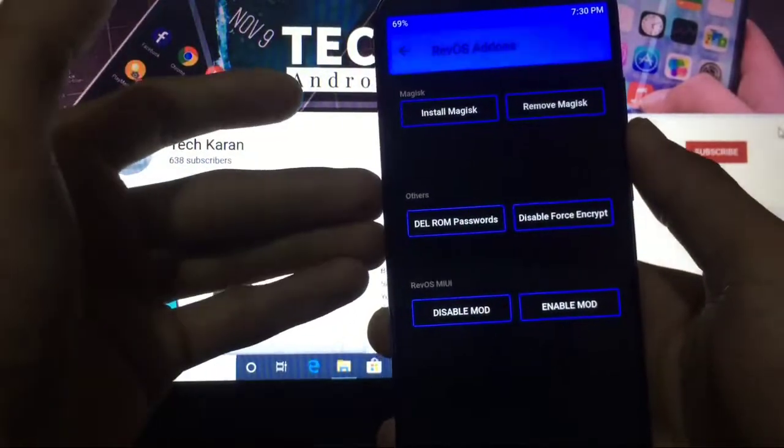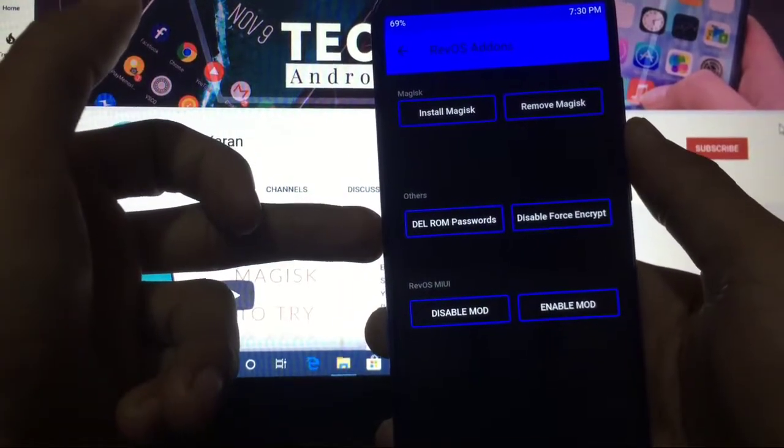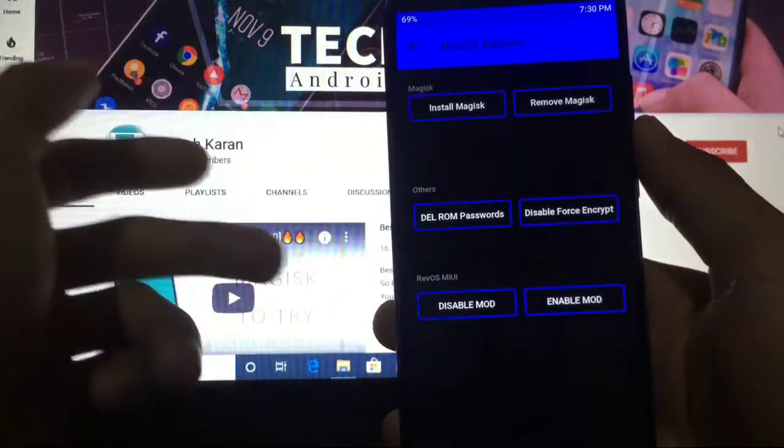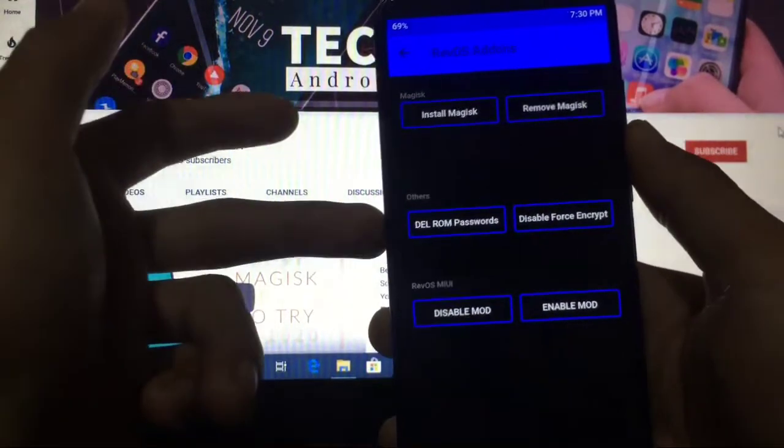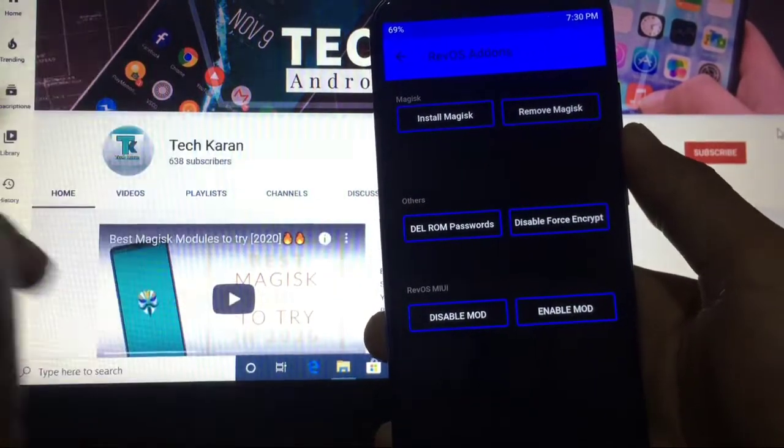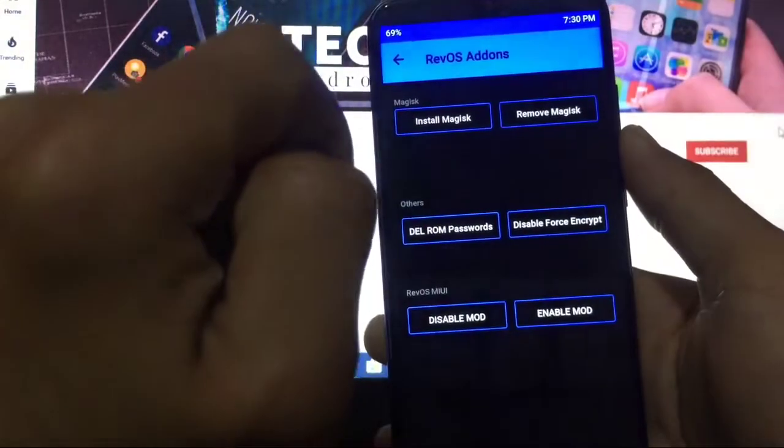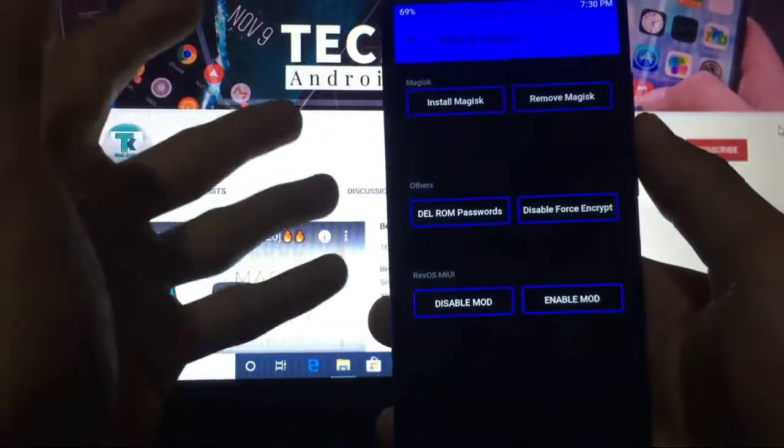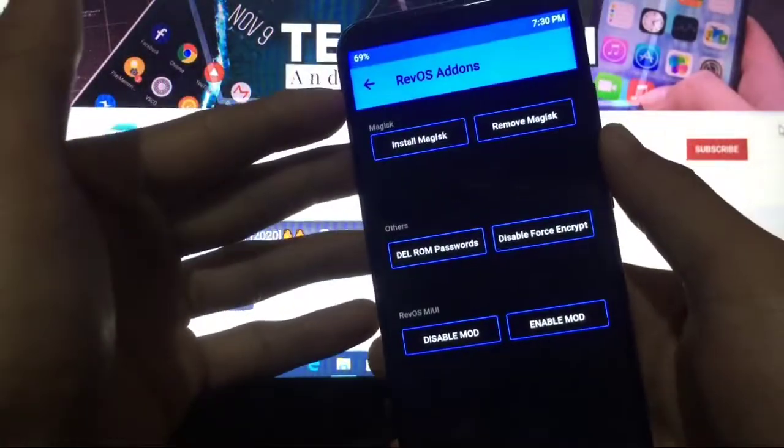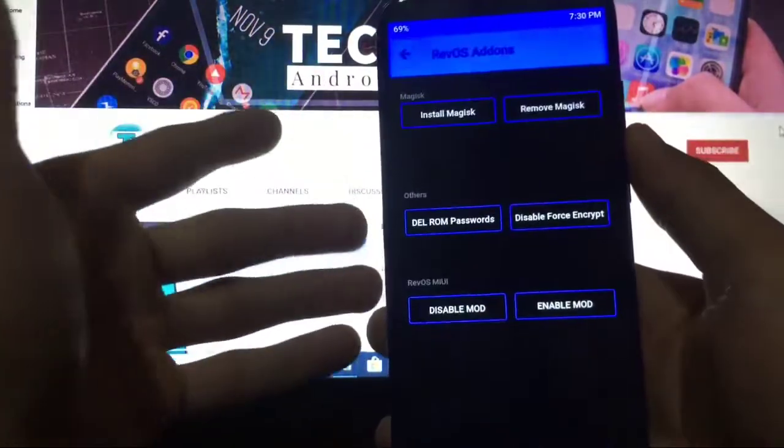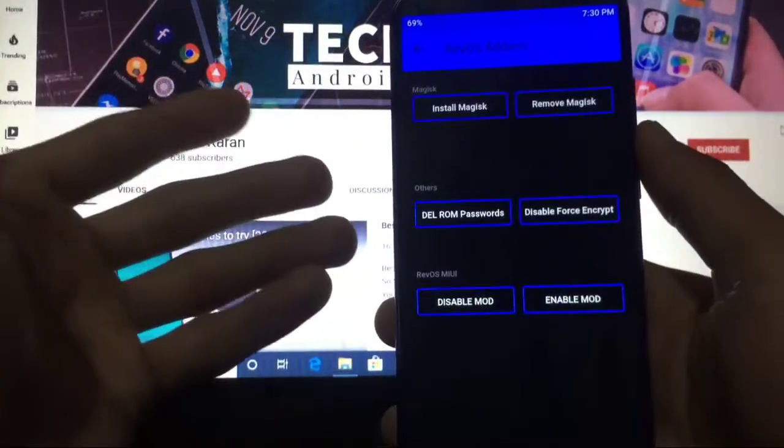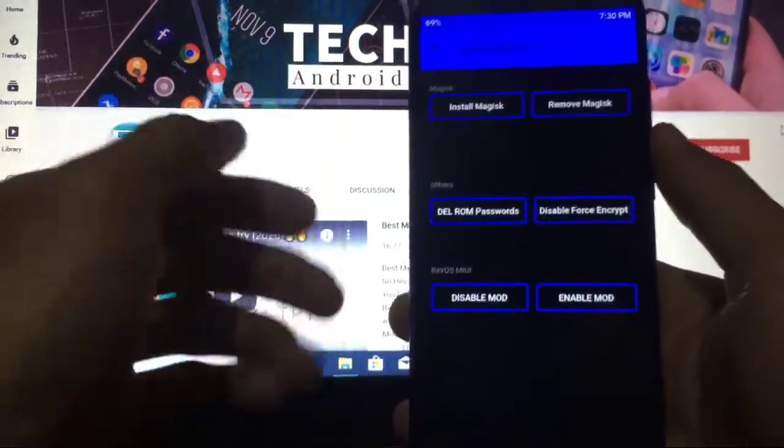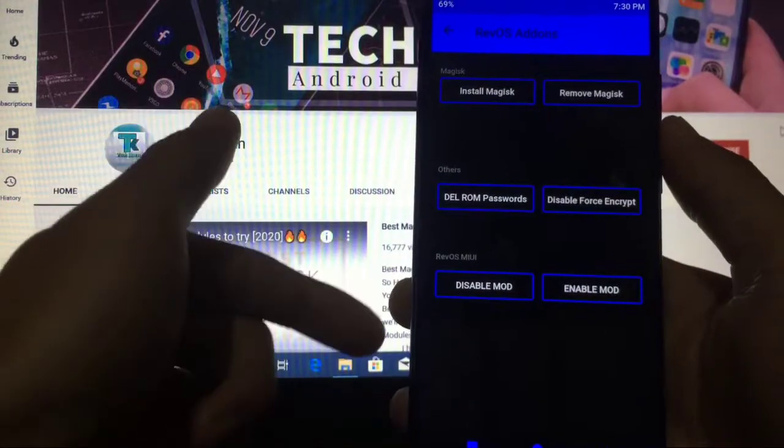In Others, you can delete the ROM password if you forgot it. Also, you can disable Force Encrypt. You can flash DFE directly from here without using any third-party zip that you have to download.